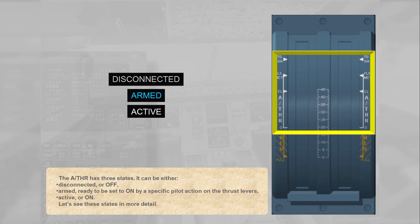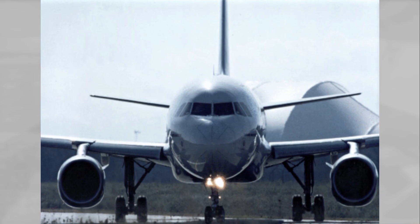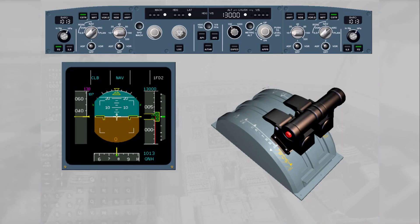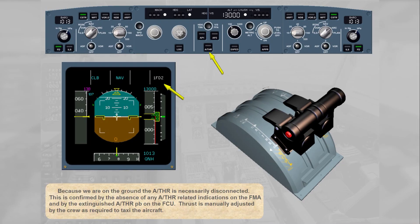We are taxiing to the runway. Because we are on the ground, the autothrust is necessarily disconnected. This is confirmed by the absence of any autothrust-related indications on the FMA and by the extinguished autothrust push button on the FCU. Thrust is manually adjusted by the crew as required to taxi the aircraft.